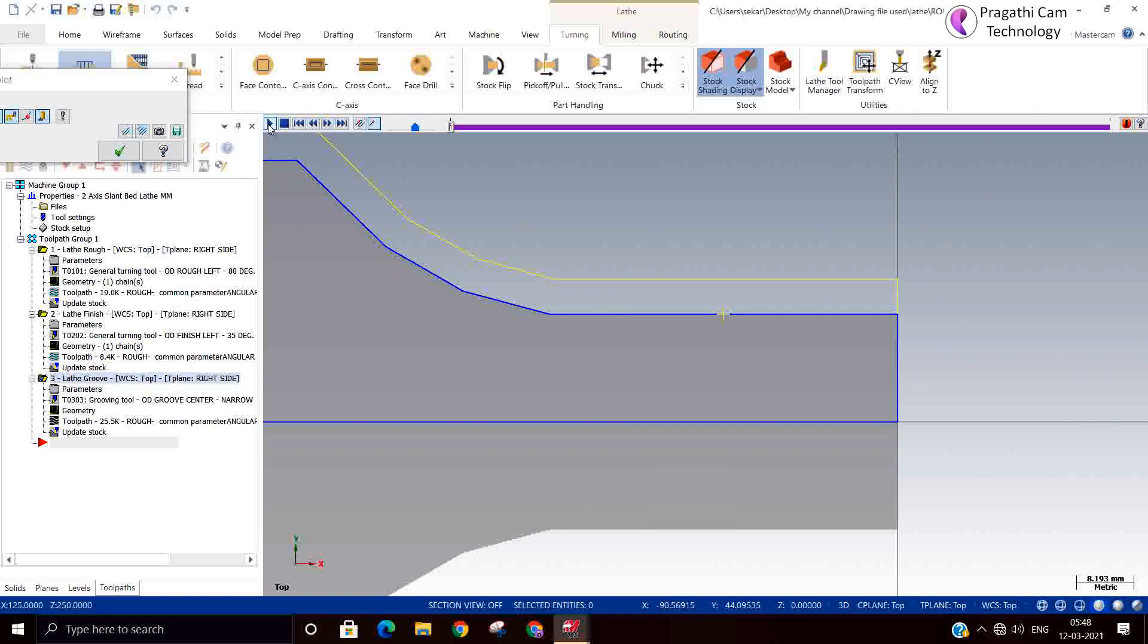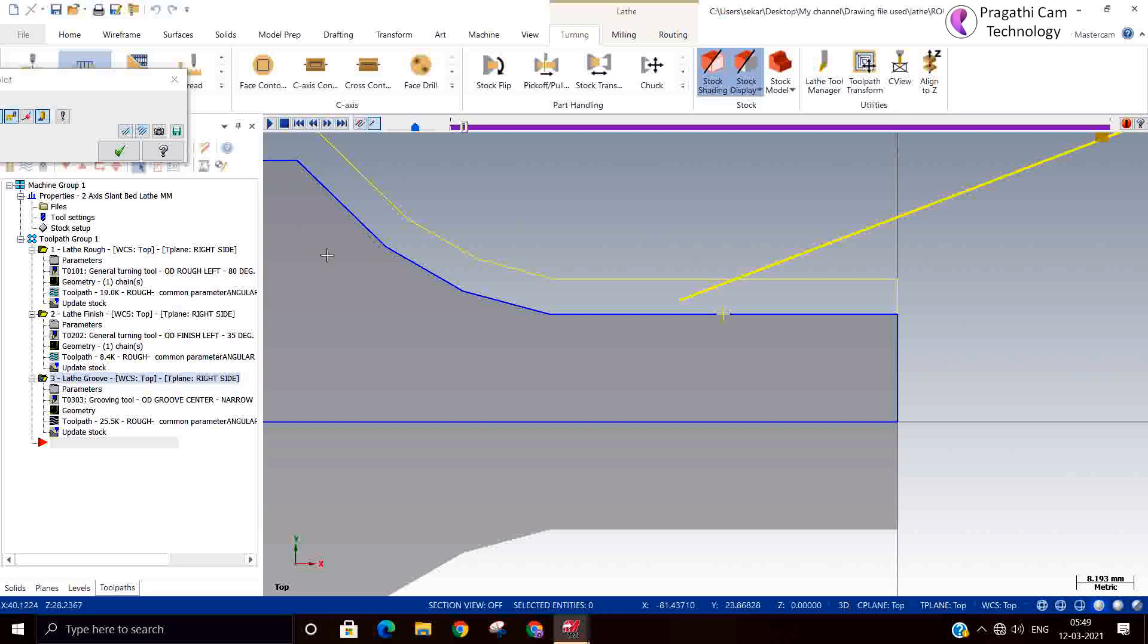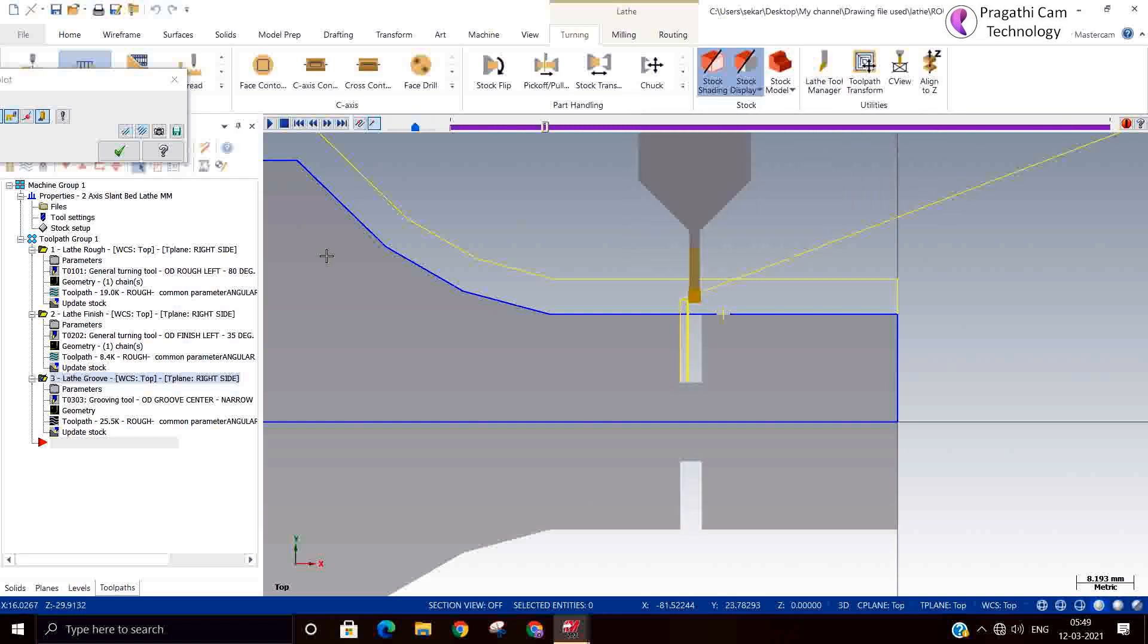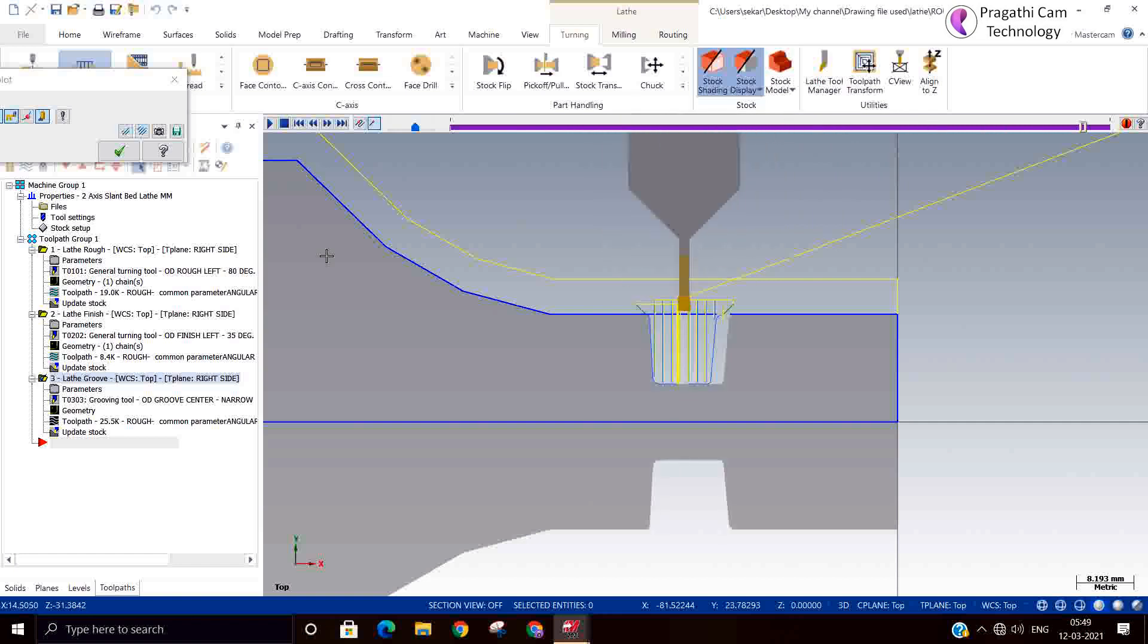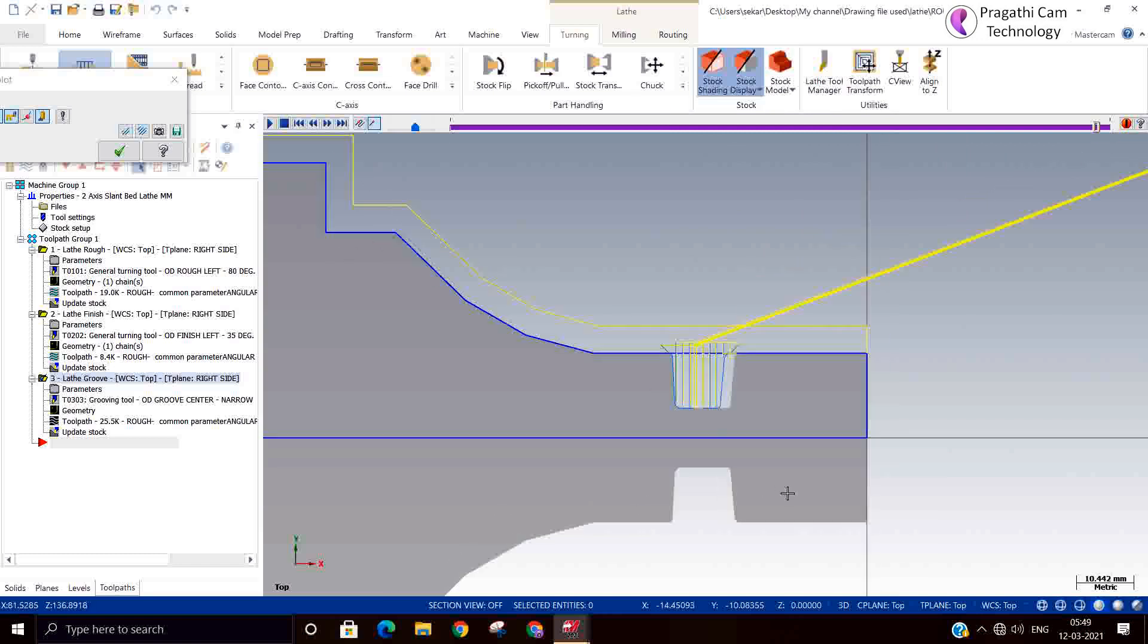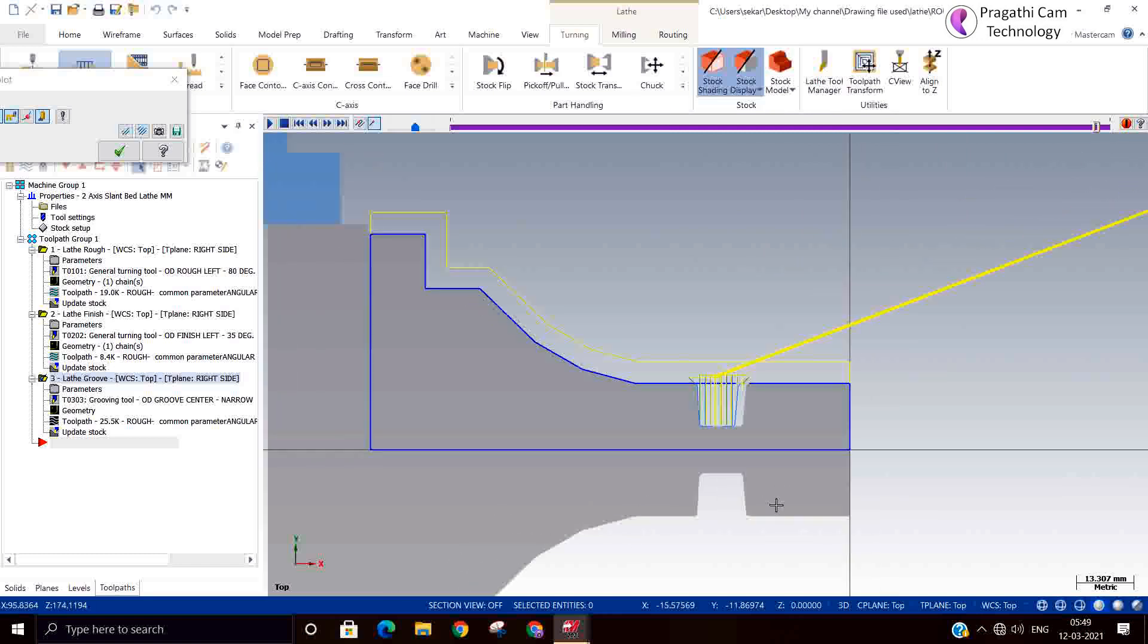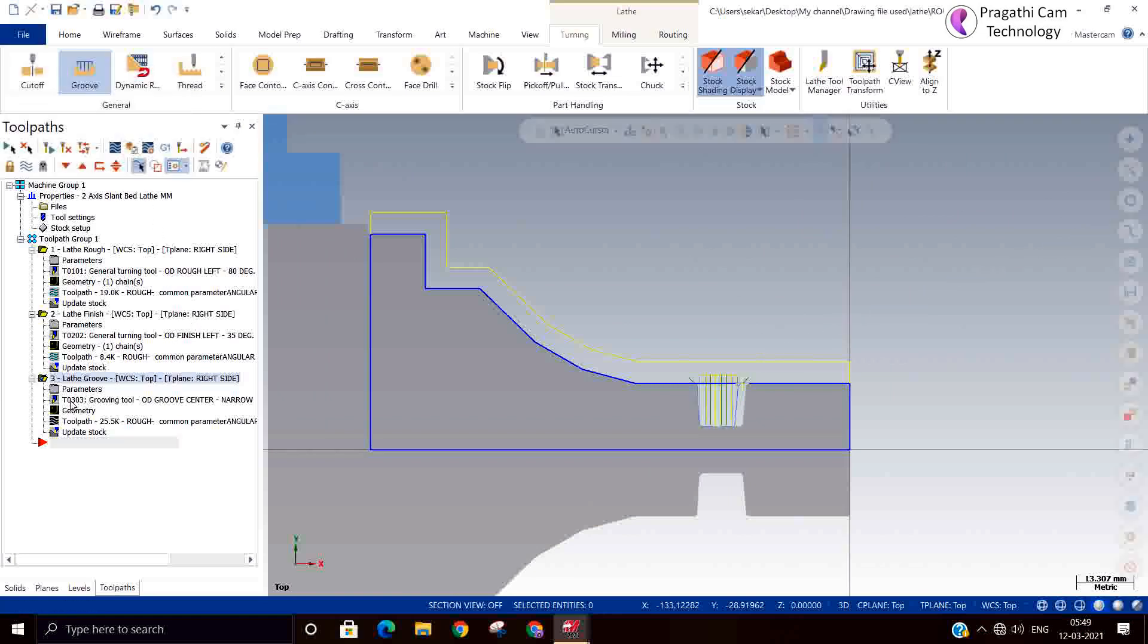So like this you can use a single point chain for making the groove. You can make the groove. For this you no need to have a chain and other thing, just select that point. Automatically it will make the toolpath. You no need that the geometry need to be drawn in the profile. Just like that you can make the groove toolpath.